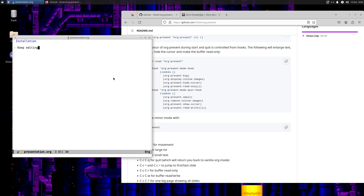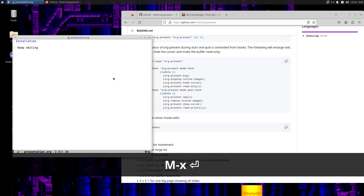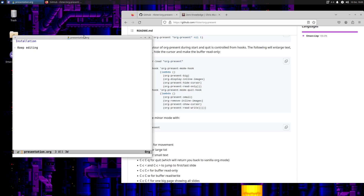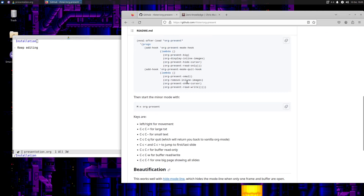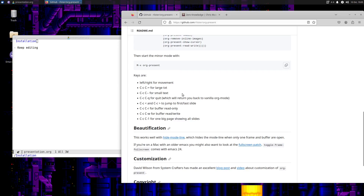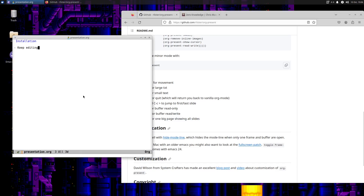But if you use arrow keys for editing, obviously you're going to be limited. So you can just turn off org-present — can you? Let's see. Org-present. How do you quit the presentation? Here it is: Control-C, Control-Q to quit, which will bring you back to regular org mode.